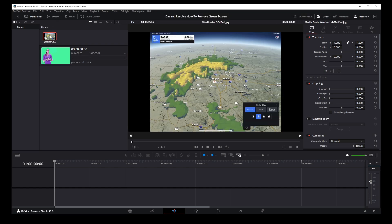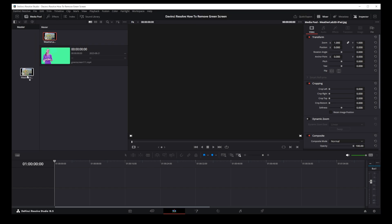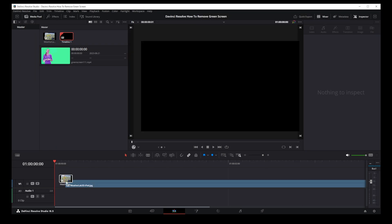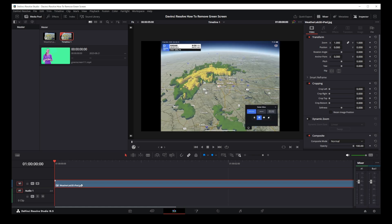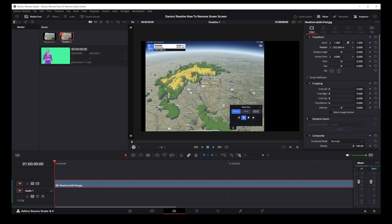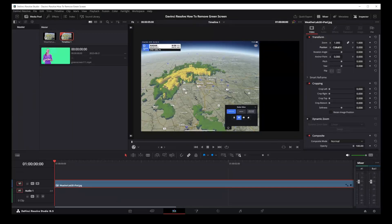Next, I'm going to drag my background image into the timeline, adjust it to the beginning of the clip, and in this case I'm going to use inspector to move it left a bit.